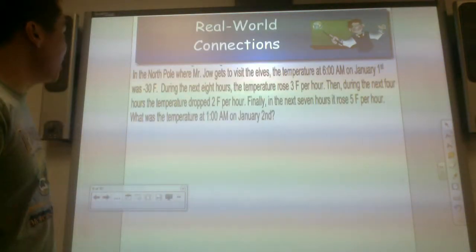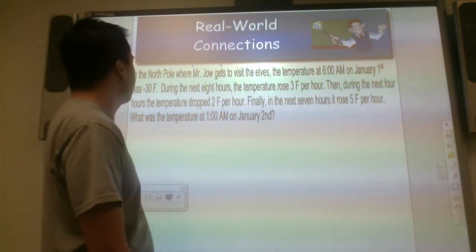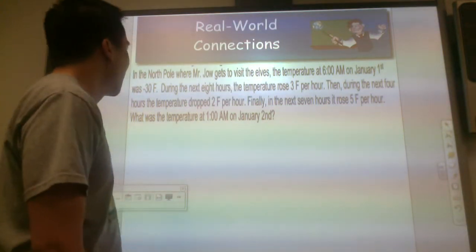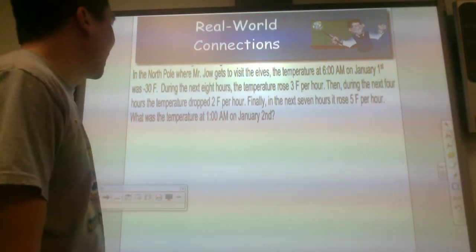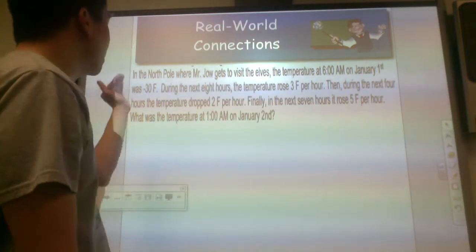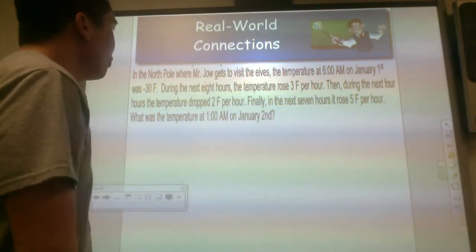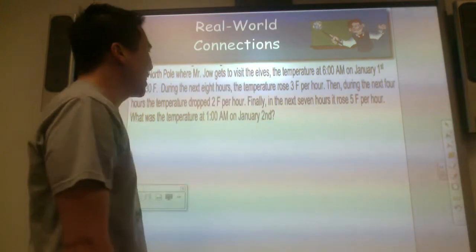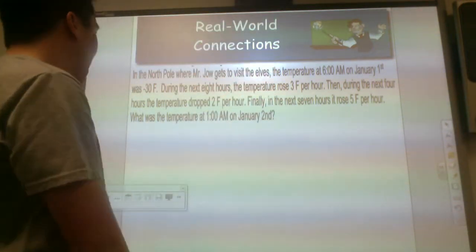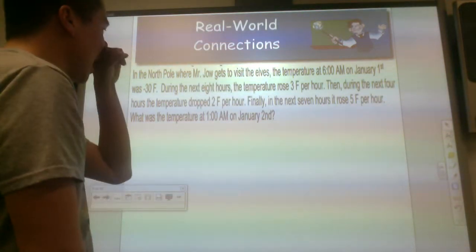So, in the North Pole, where Mr. Joe gets to visit elves, the temperature at 6 a.m. on January 1st was negative 30 degrees Fahrenheit. During the next 8 hours, the temperature rose 3 degrees per hour. Then during the next 4 hours, the temperature plummeted, dropping 2 degrees Fahrenheit per hour. Finally, in the next 7 hours, it rose 5 degrees Fahrenheit per hour. What was the temperature at 1 a.m. on January 2nd?